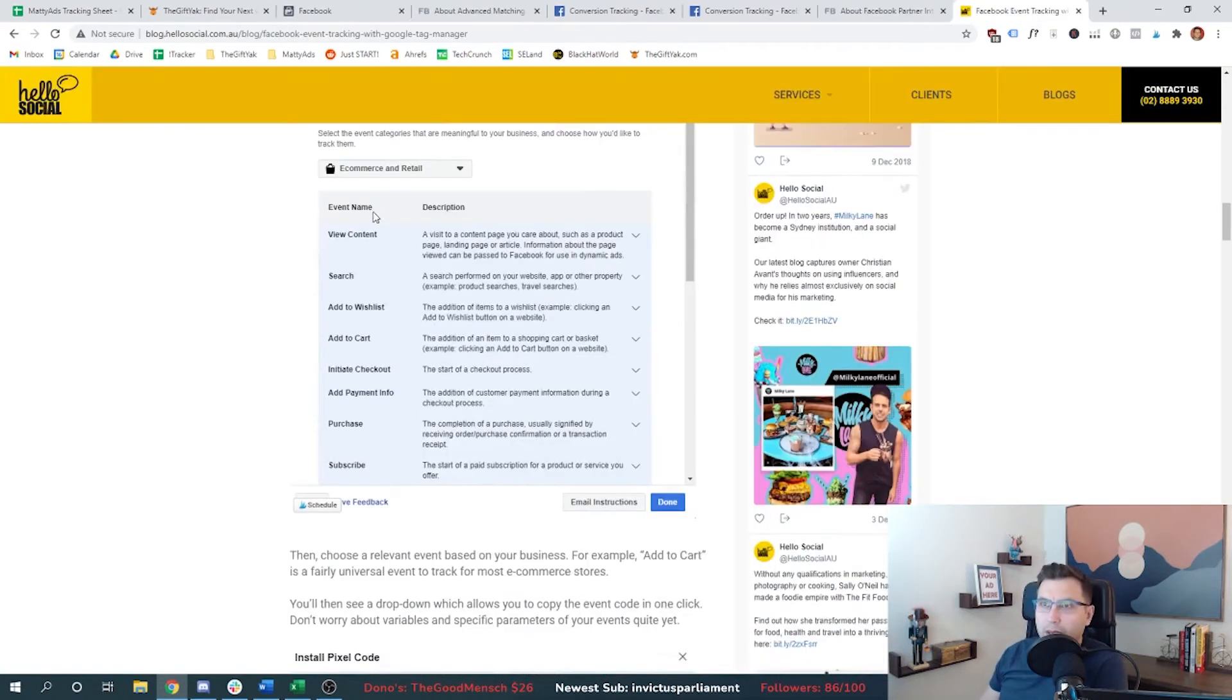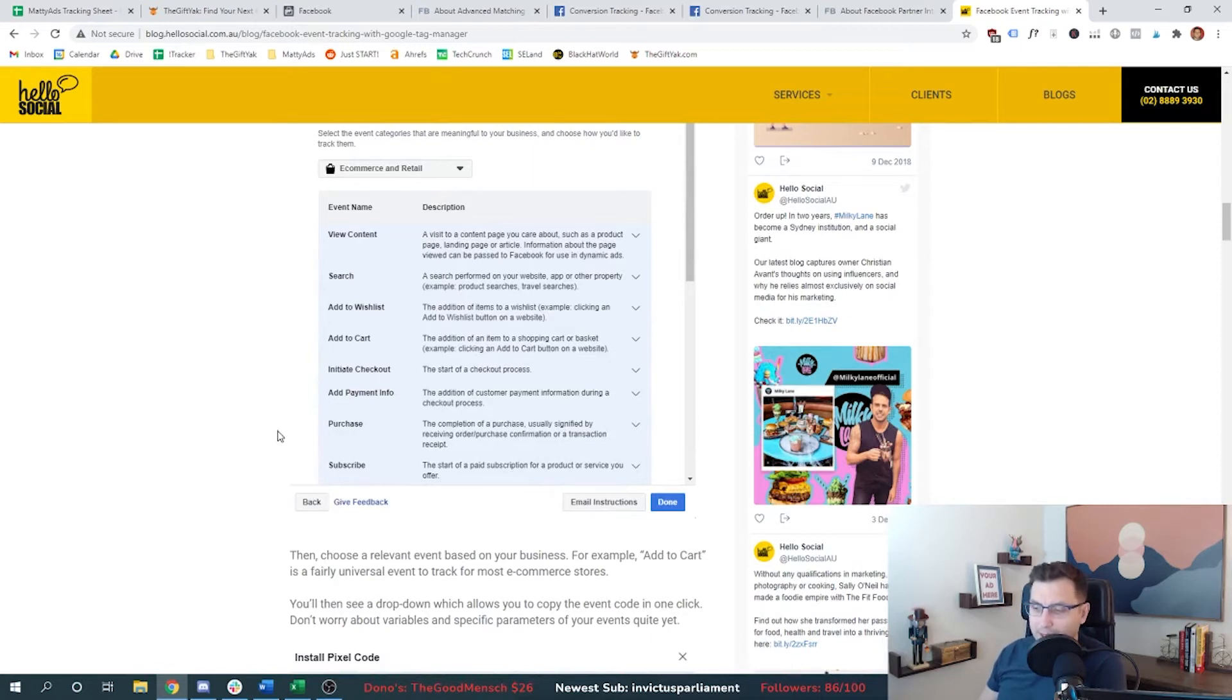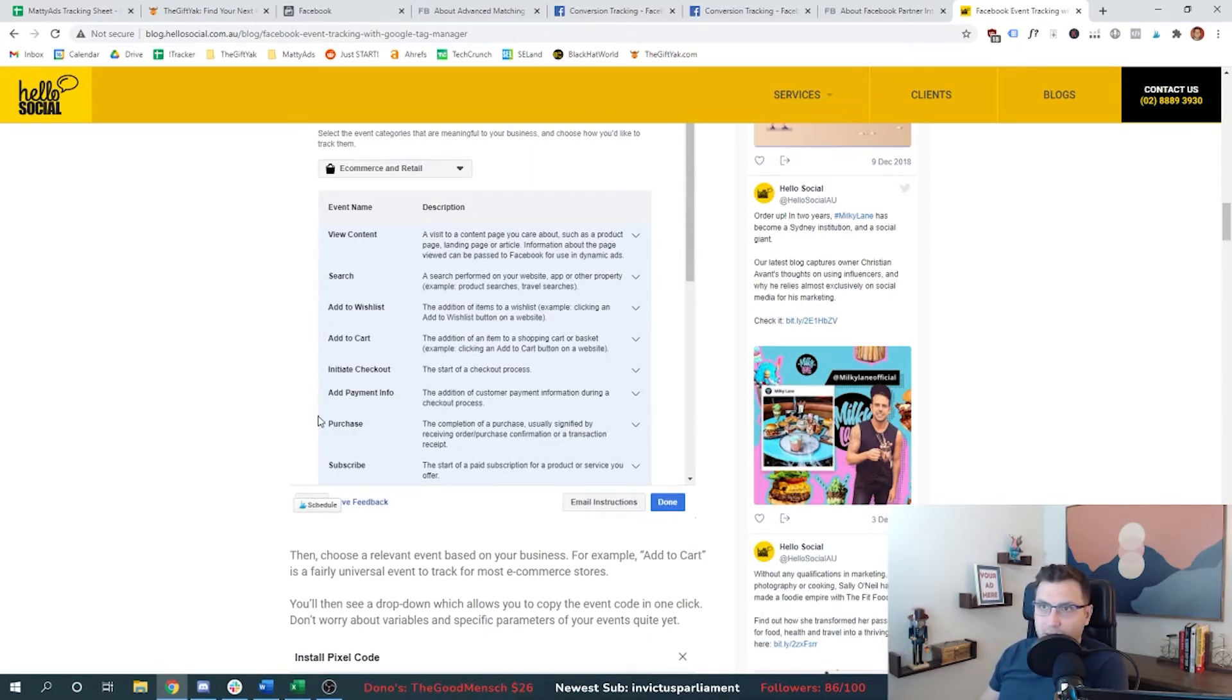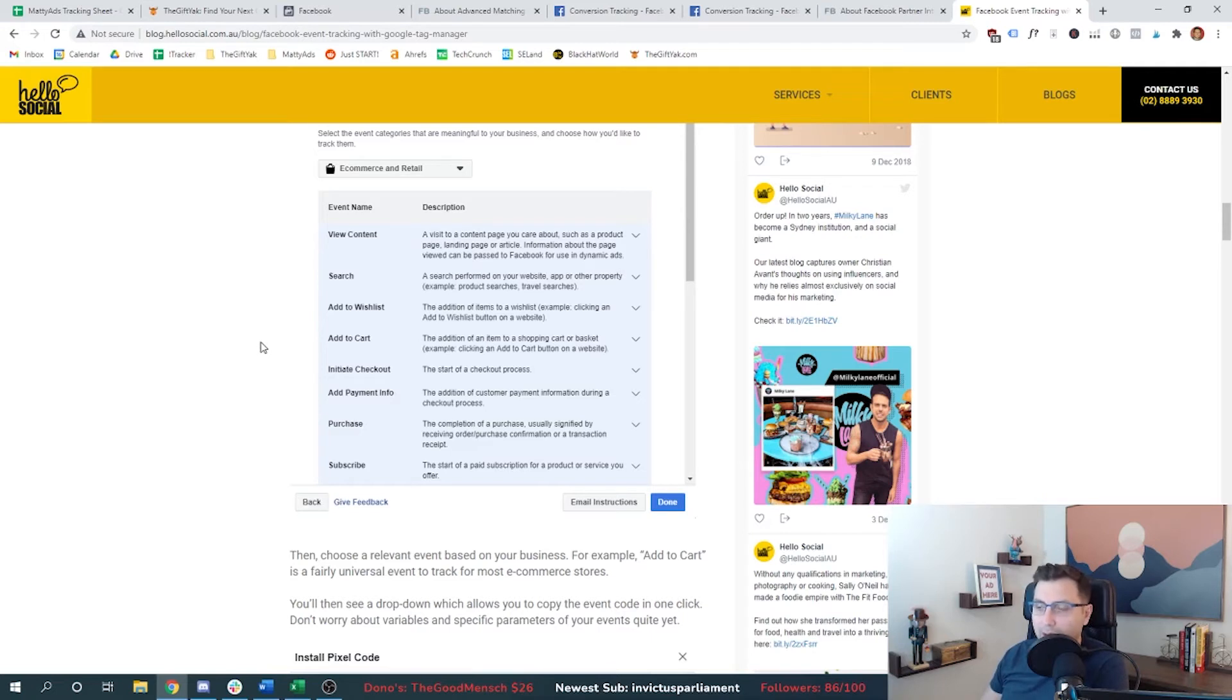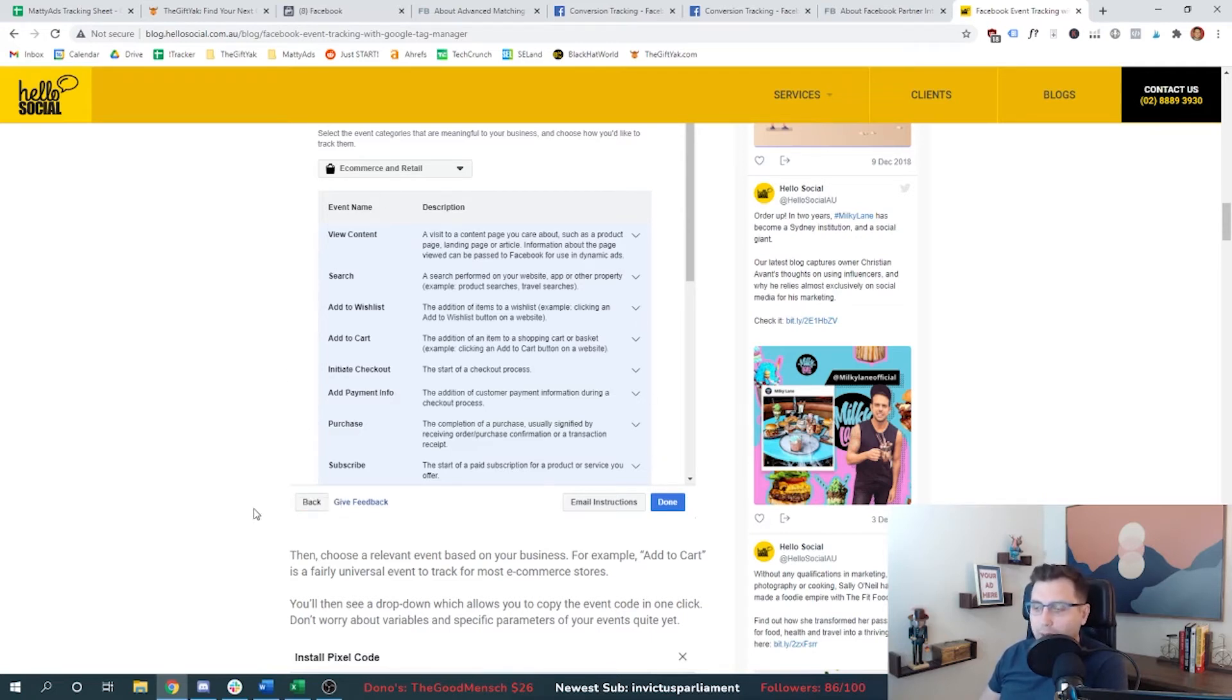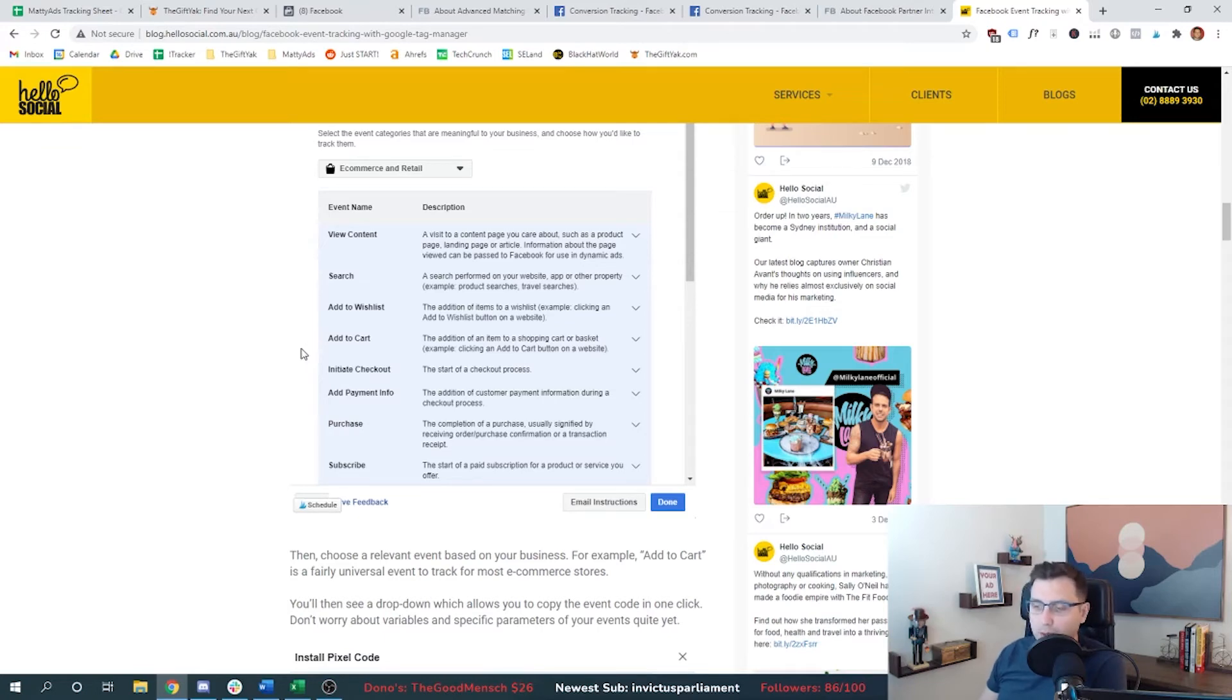And here are some event names that exist that you can track as a standard event in Facebook. So you'll see that purchase is right here, or you could change that word purchase and just substitute add payment info or initiate checkout or add to cart. I'm going to change it to add to cart. So you get to see how I do that. Facebook doesn't have this view anymore in their pixel setup, unfortunately. So it's a little deceiving on how you actually install this, but that's okay. That's why you're watching this video.